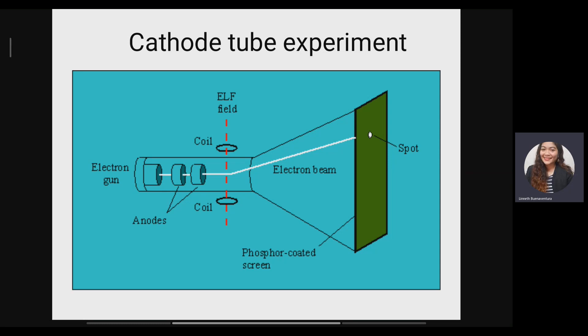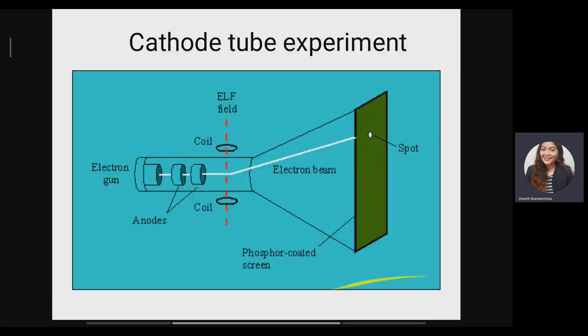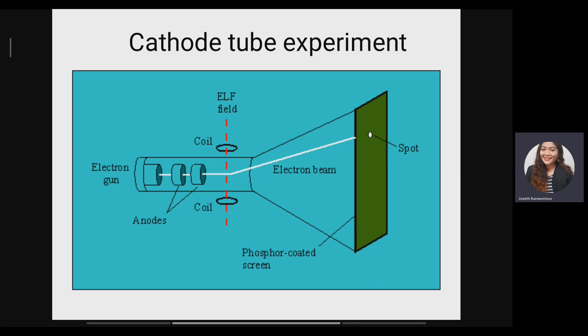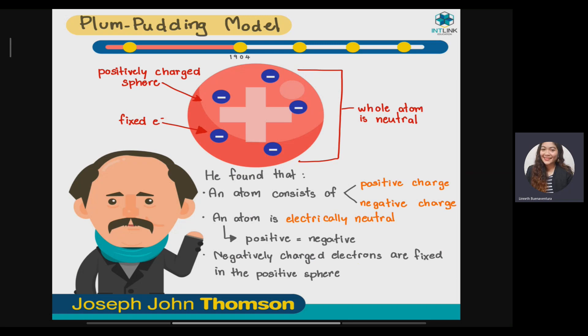This is an image of JJ Thompson's cathode ray tube experiment. As we can see, the cathode ray tube emits a negatively charged ray. From this experiment, JJ Thompson discovered the negatively charged particle we know as the electron.